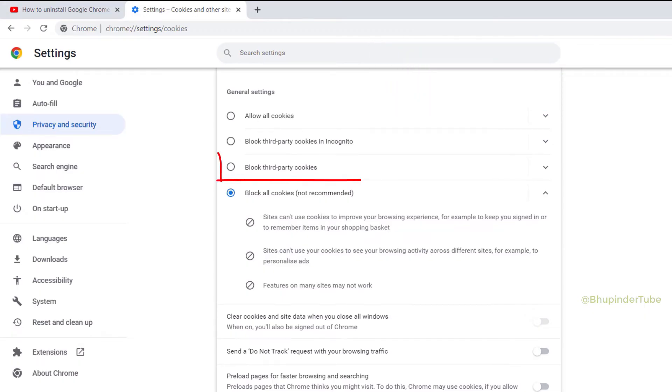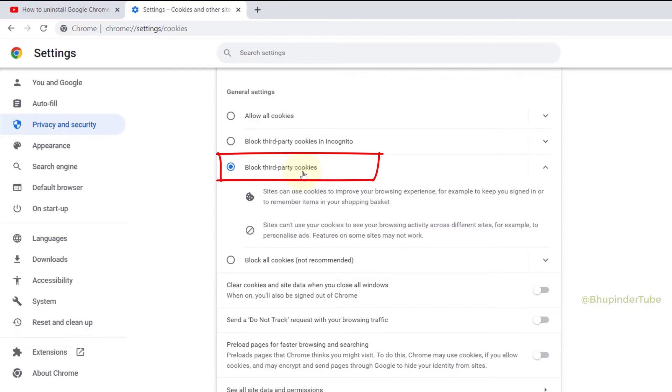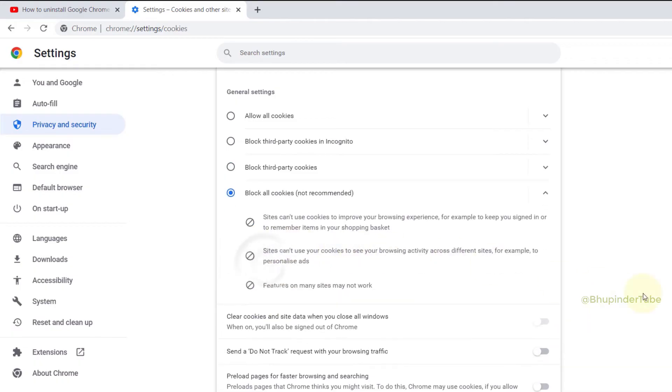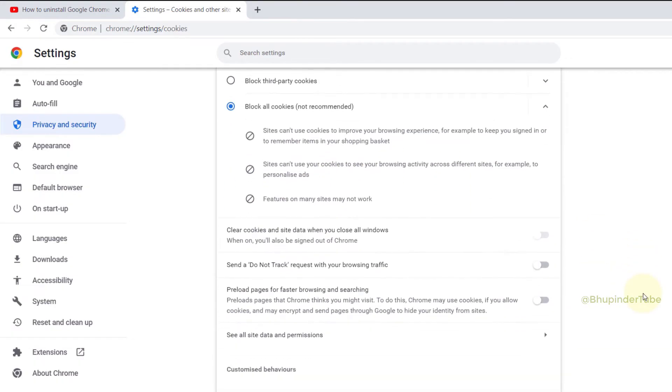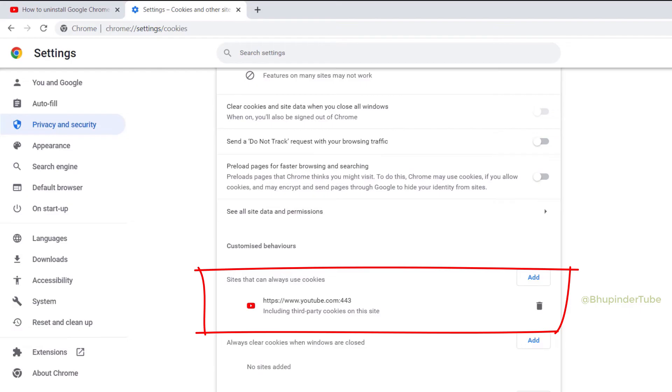But if you still want to block all cookies, then you should scroll down and see an option called 'sites that can always use cookies.' You can see YouTube is already added; it also added third-party cookies as well.